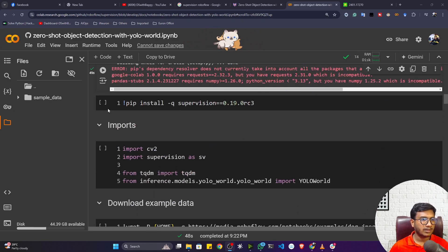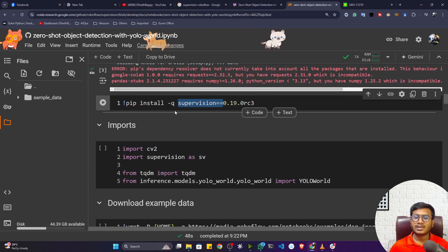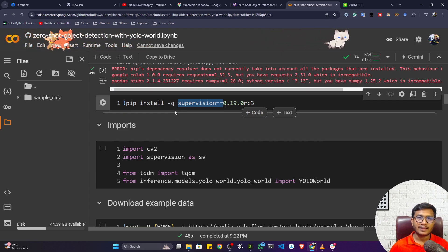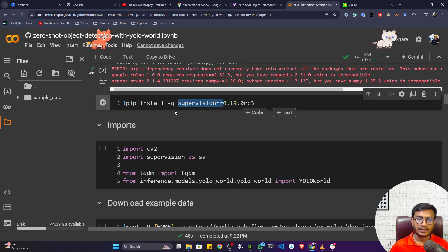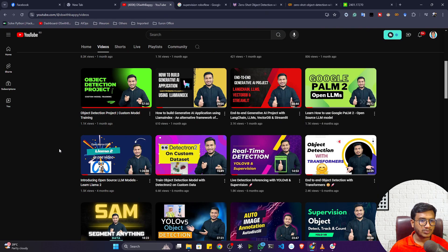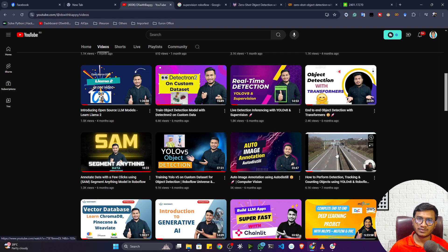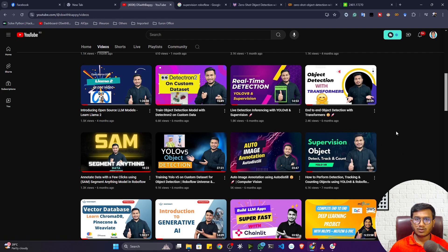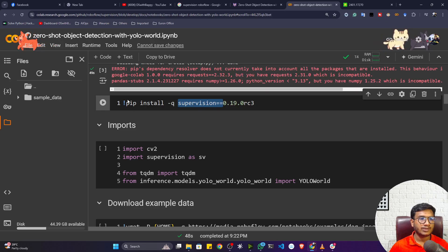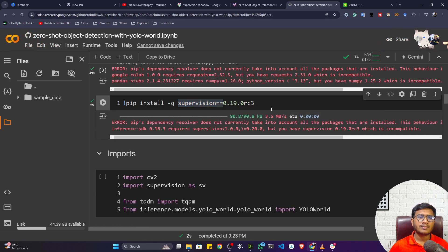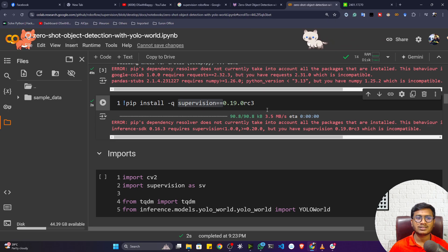Installation is done. Now let me install another package called SuperVision. SuperVision can be used for rendering images or videos after getting detections. I already created a video on my YouTube channel about SuperVision — object detection, track and count. If you don't know how SuperVision works, you can watch that video. SuperVision is developed by the Roboflow team and is an amazing package for rendering images and video after detection. I'm installing a specific version here.